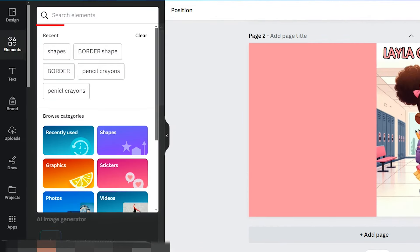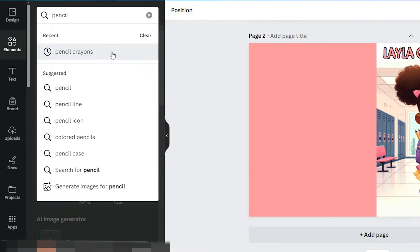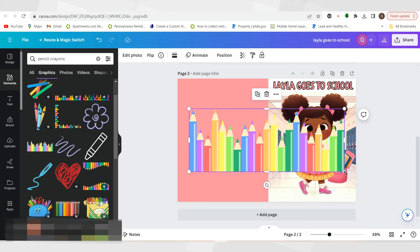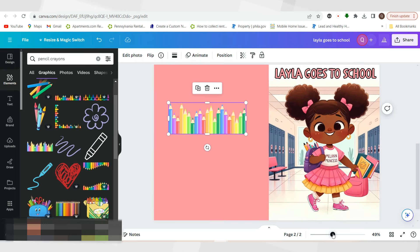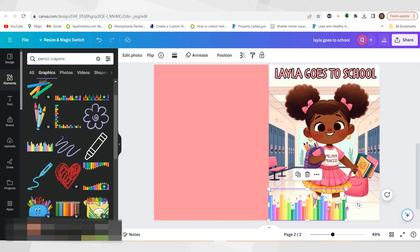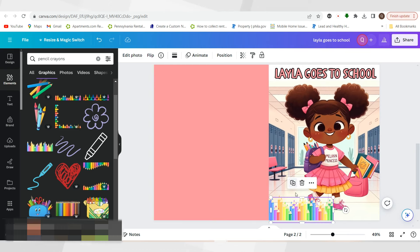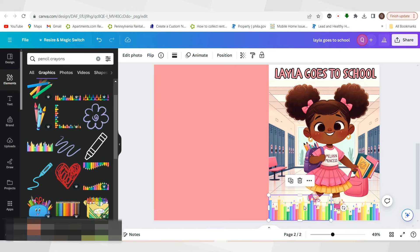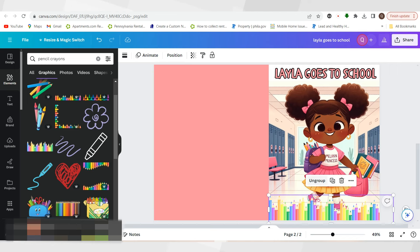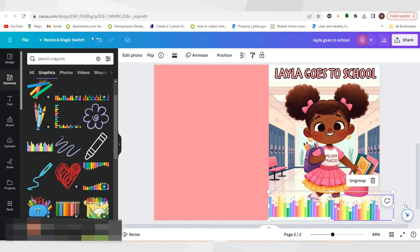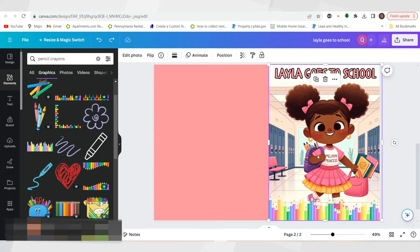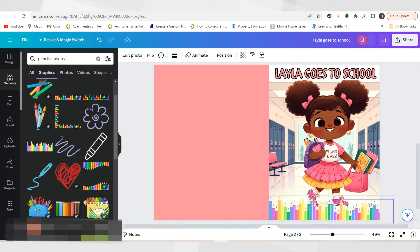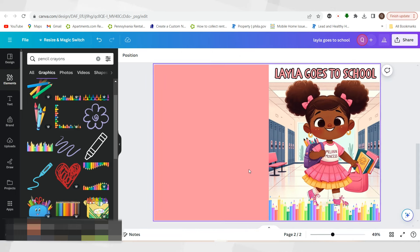I'm going to go back to Elements and type in pencil crowns. The reason I want to use pencil crowns is to give the illusion that you can actually color this and make designs on it. I zoom in to make sure it fits perfectly inside the cover. I'm going to duplicate this and make sure it's even. Now I'm going to group these together so I can move them as one. I'll move the group down a bit so you can still see some of the pencil crowns and some of her shoes — and this is how you make the front cover.